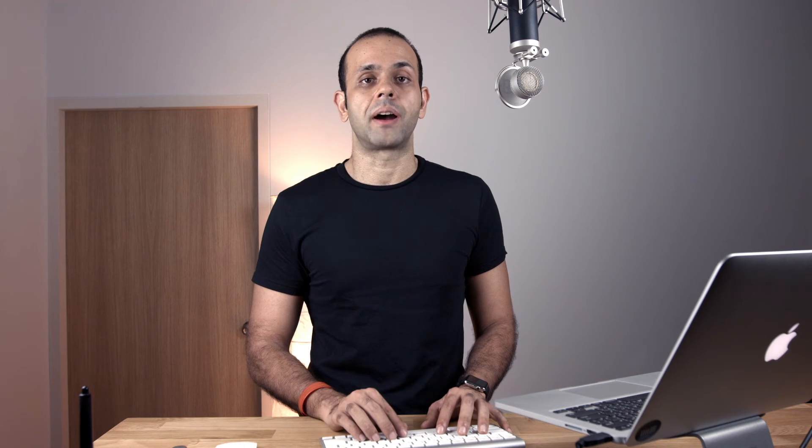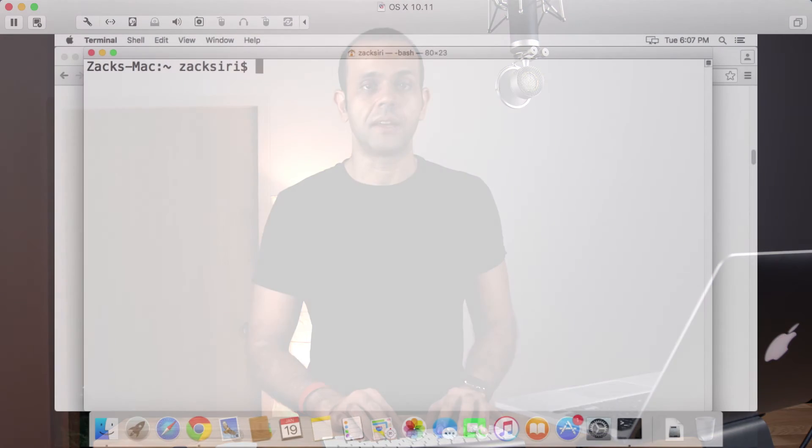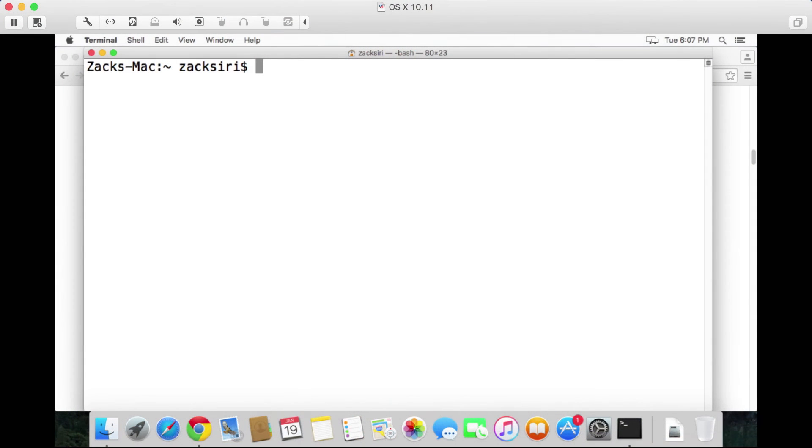Once we have Ruby installed on our system, the next thing we need to do is set the path correctly. What do I mean by set the path? Well, by default the operating system has its own path that it looks at for things like Ruby installations or any other kind of installations. We want to force the system to use the one that we just installed, which is being managed by rbenv. So to do that, we're going to go back into the bash profile.